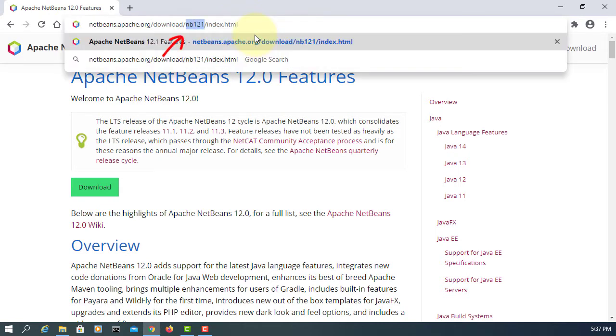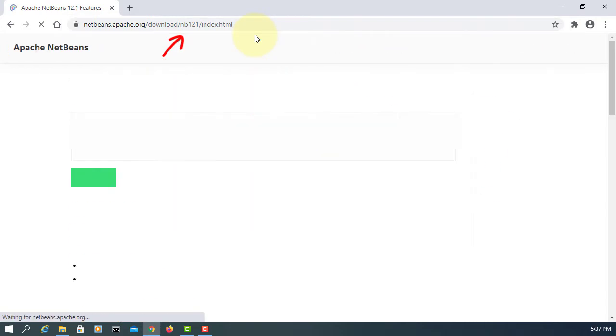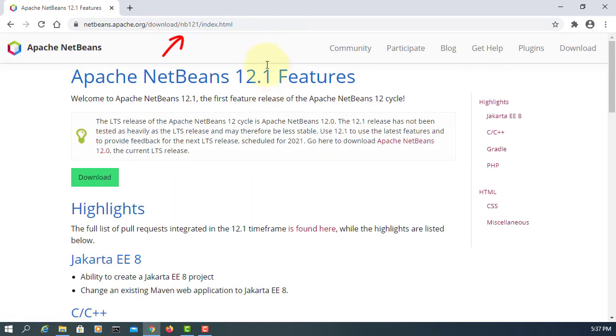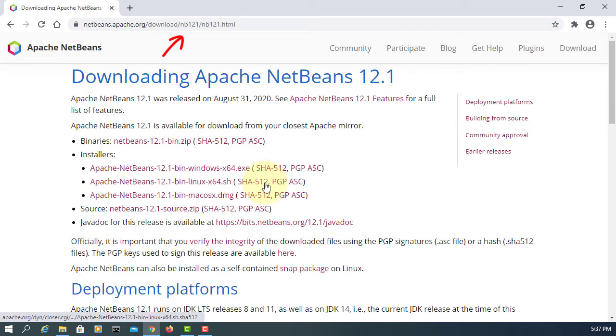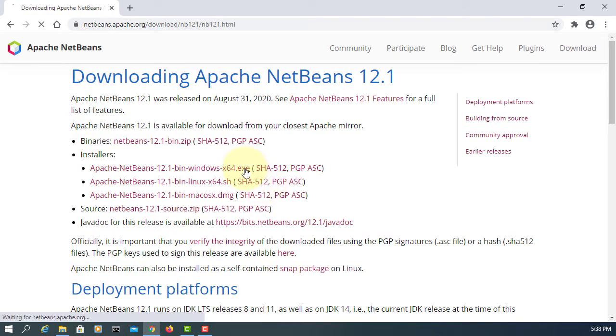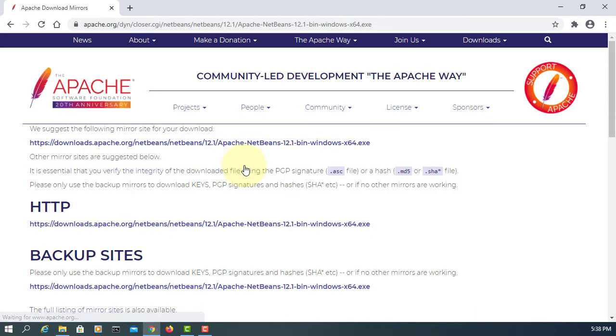It eventually will appear on your web browser. I'm going to install the 64-bit version on Windows 10. Click and download.